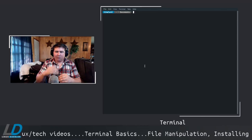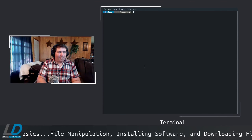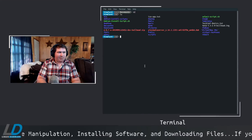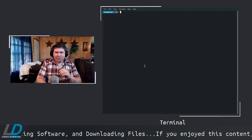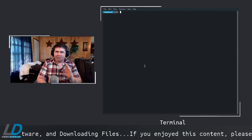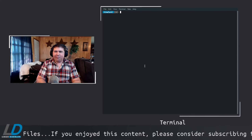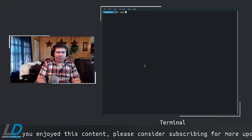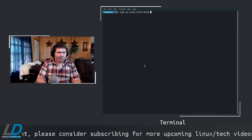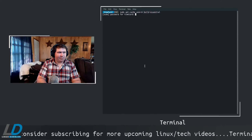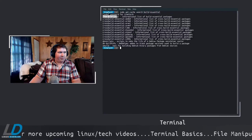Now let's step it up and assume administrator privileges. Let's install some software through the terminal. We're going to search for software — let's search for build-essential. Type: sudo apt-cache search build-essential. It'll ask for your password, and you'll see a result for build-essential along with an informational description of the package.